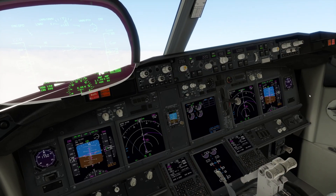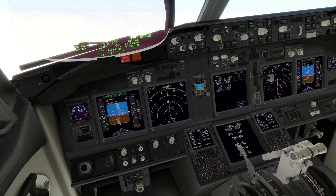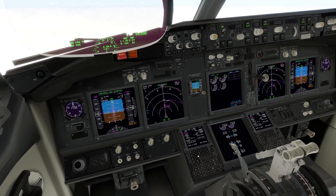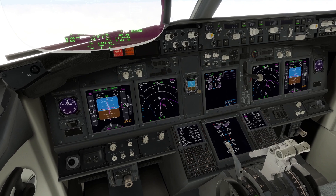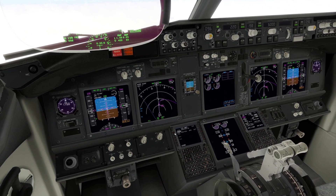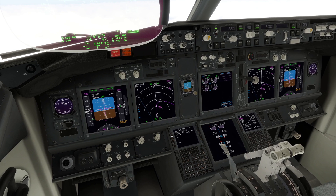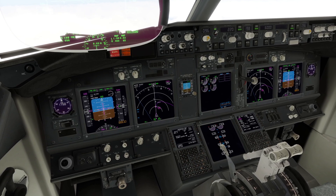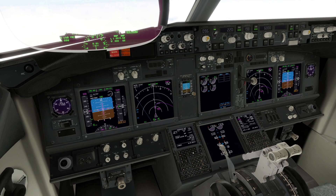The setup for a non-ILS approach is very similar with some additions. As always, we create a two-mile ring around the final approach fix for situational awareness. We'll select an approach reference speed for flaps 40. Flaps 40 will reduce the approach speed and landing distance required.